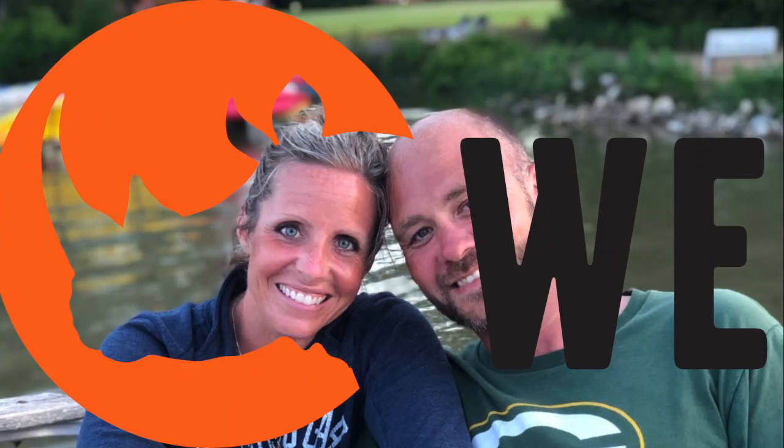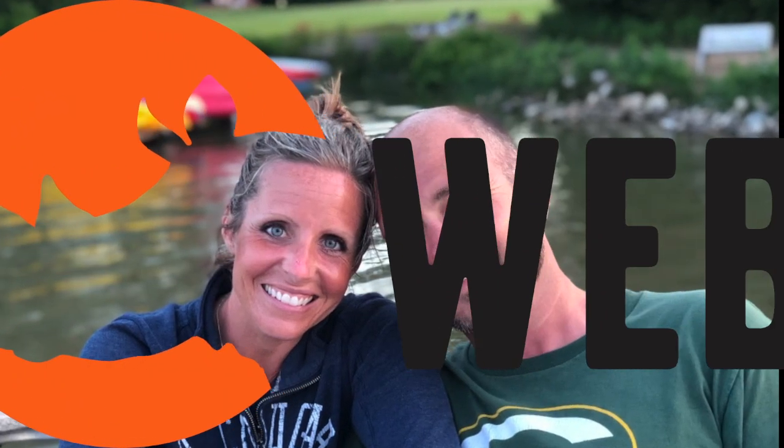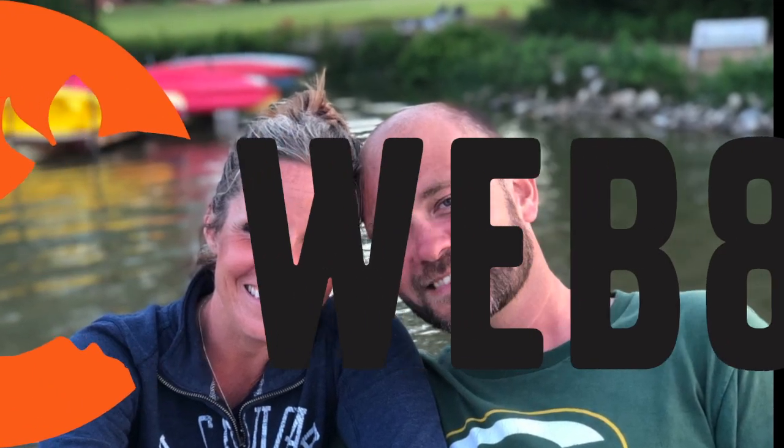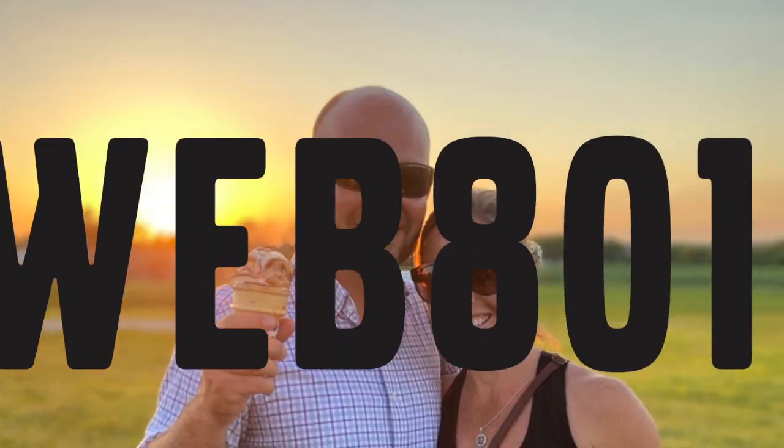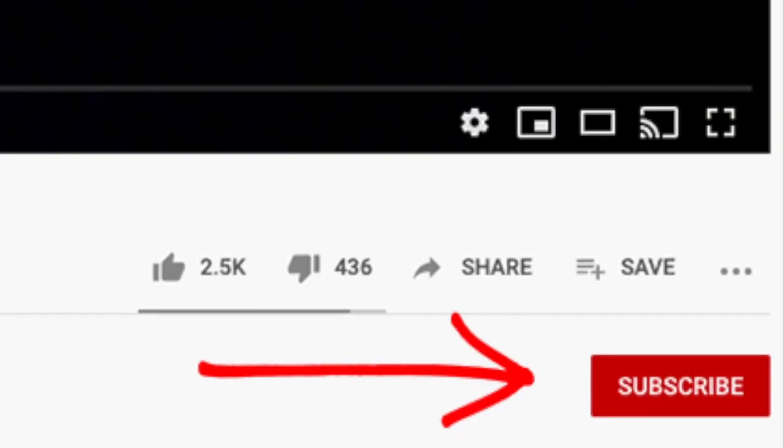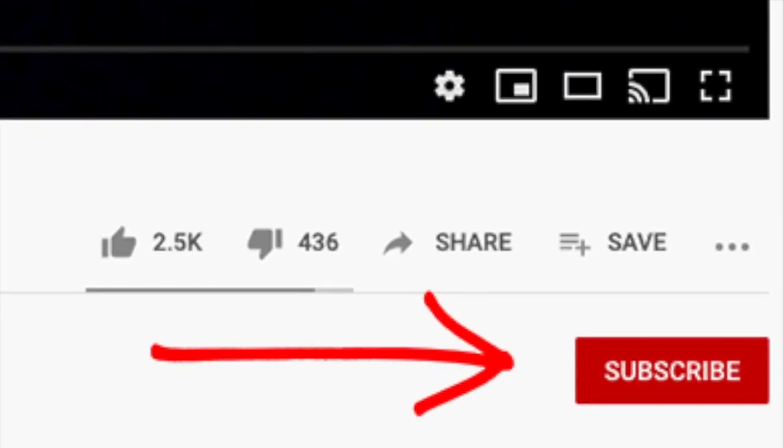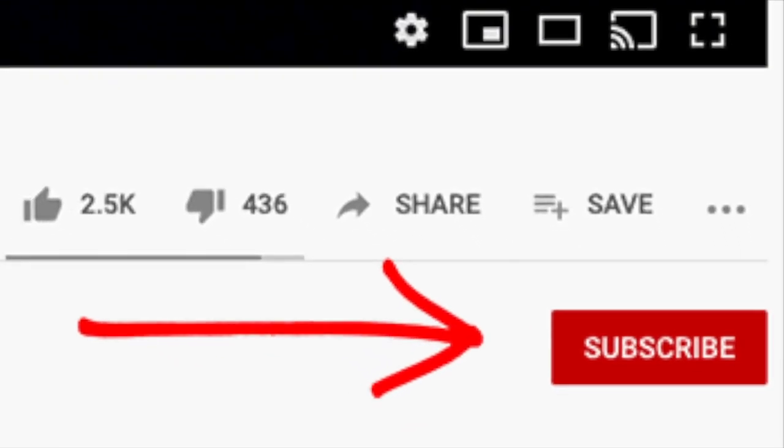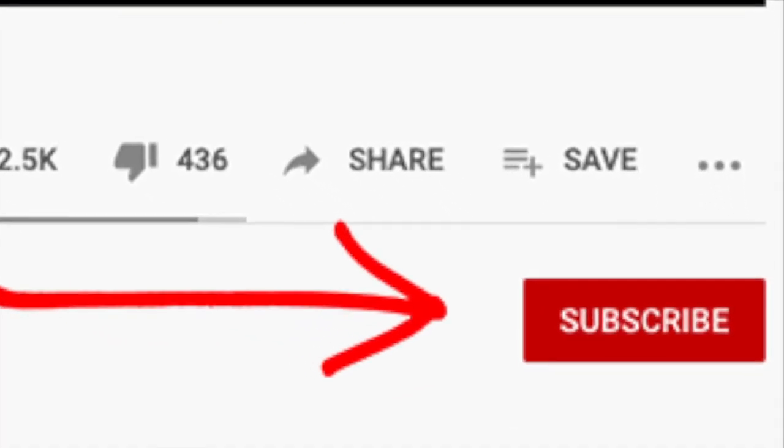I'm Nate Mohler, founder of Web801, where we turn brochure websites into sales machines. If you're new here, make sure to hit the subscribe button below.